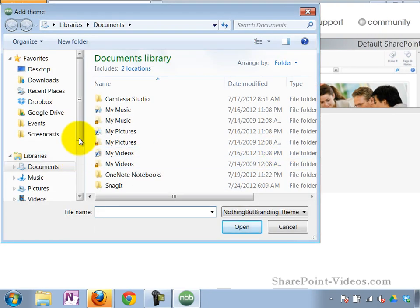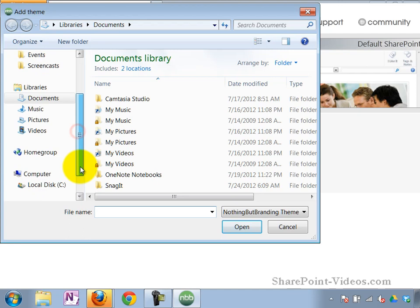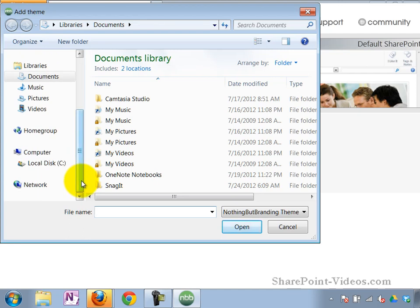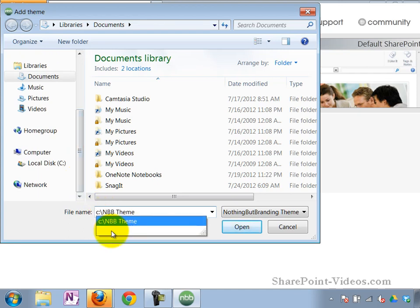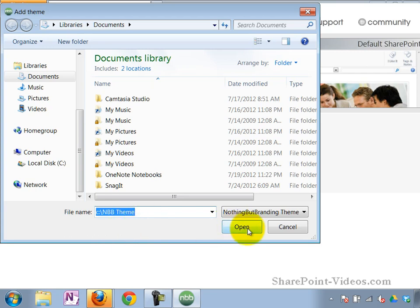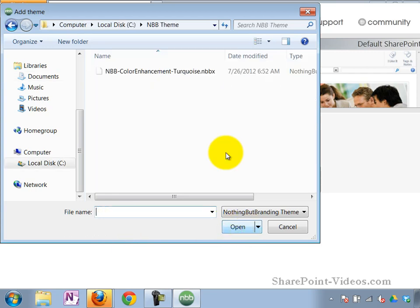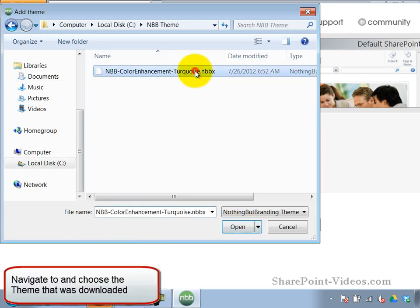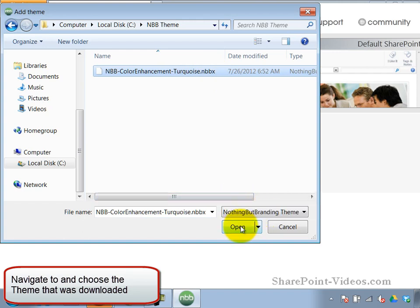When I click on Add Theme, I navigate to the C NBB Theme folder. And here's my NBBX file. So I'll open it up.